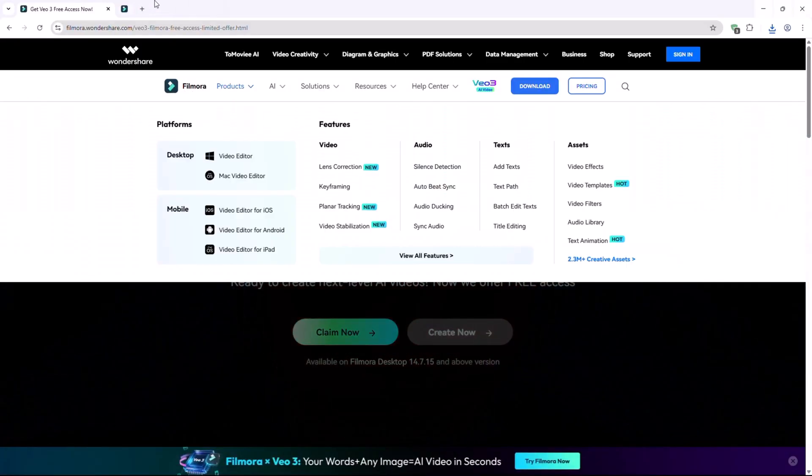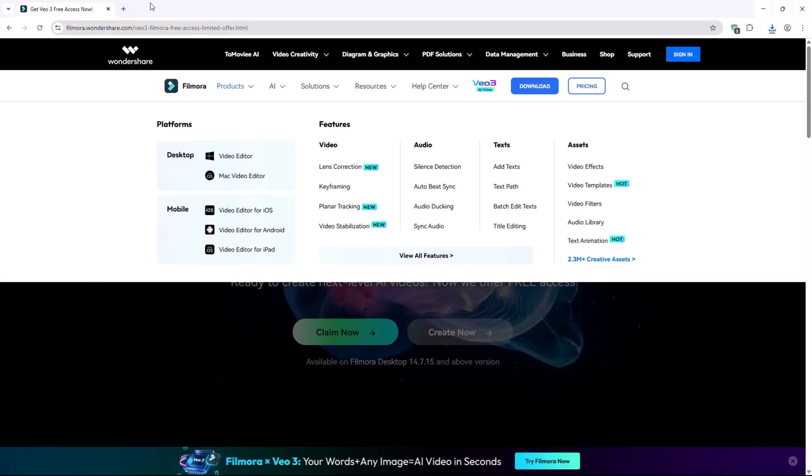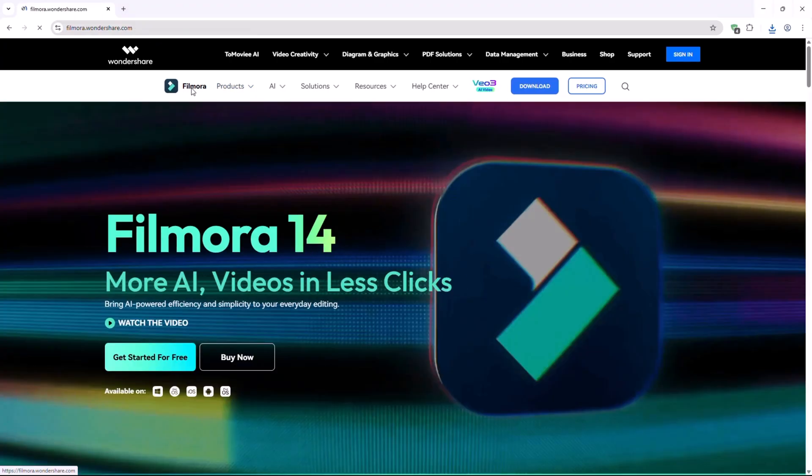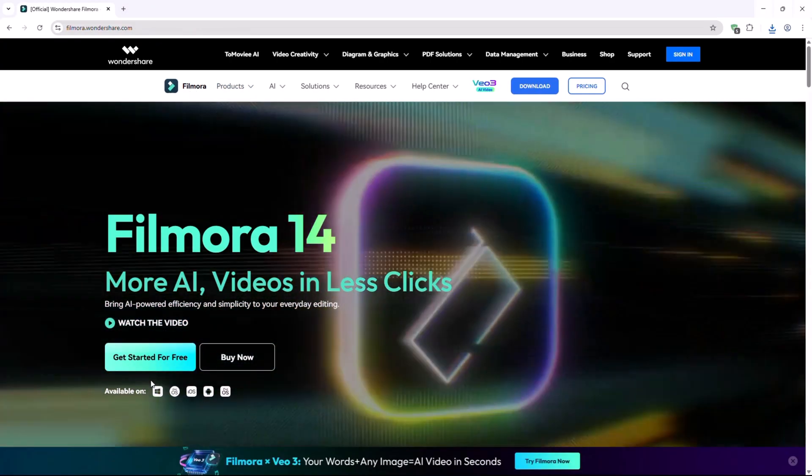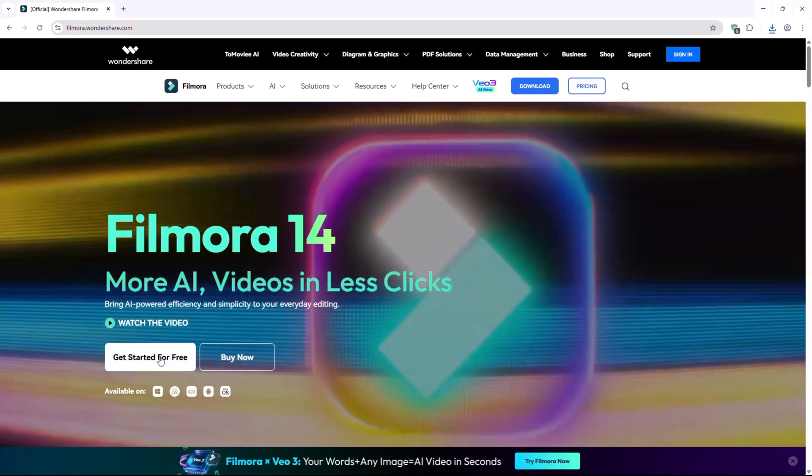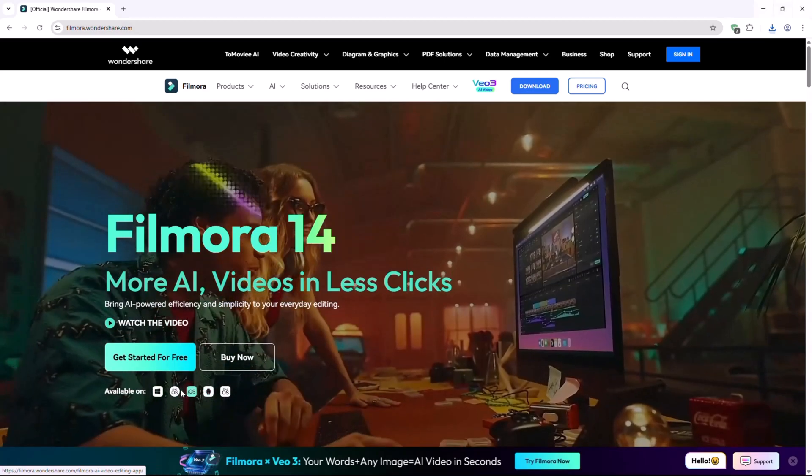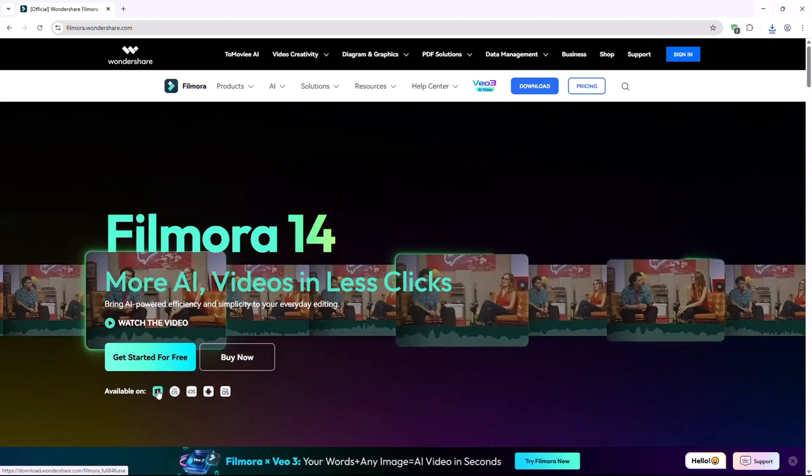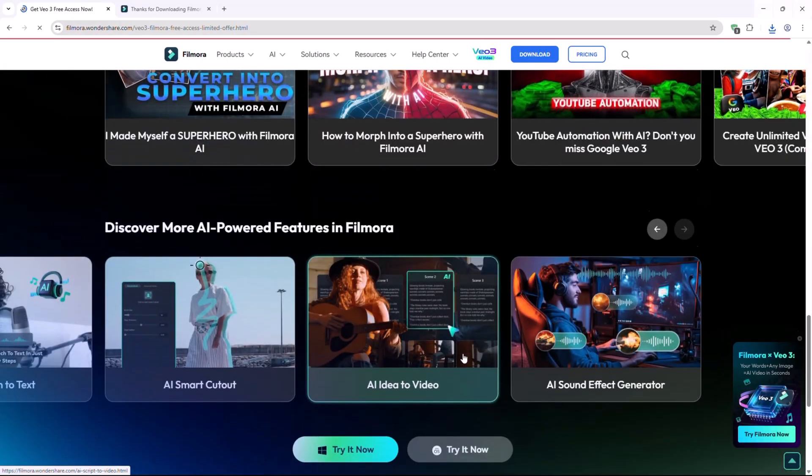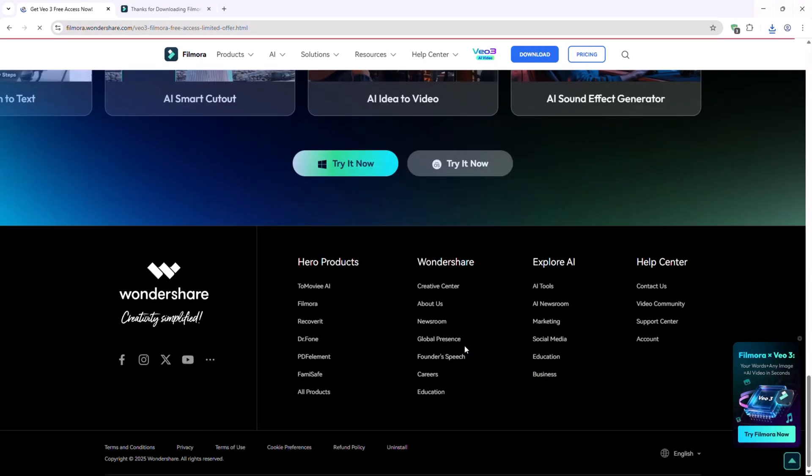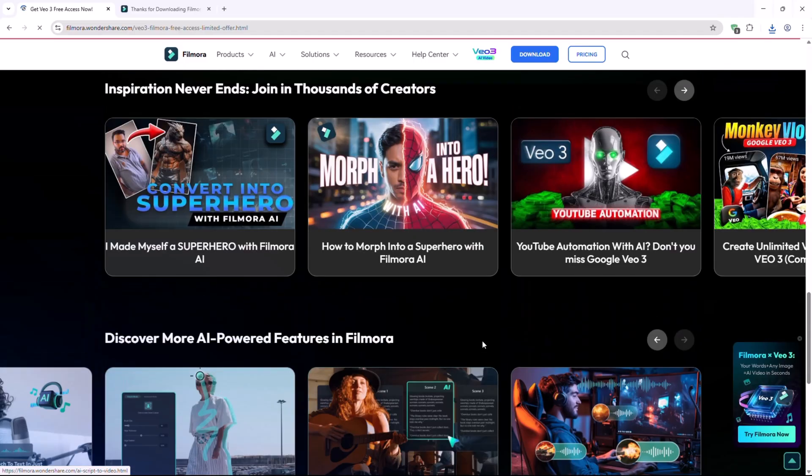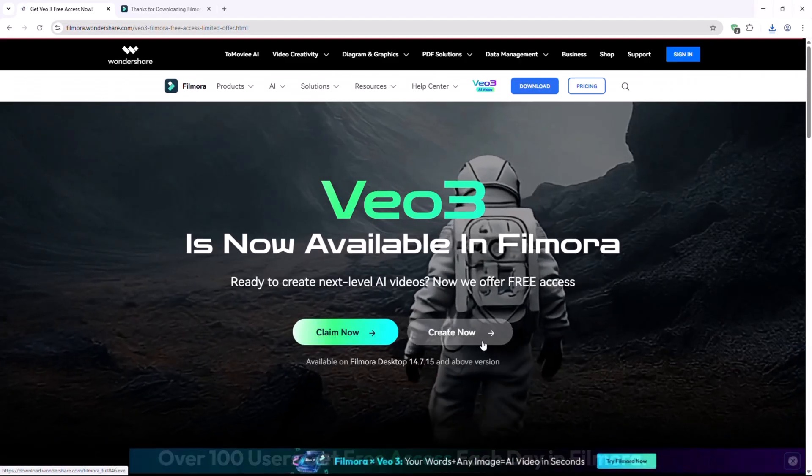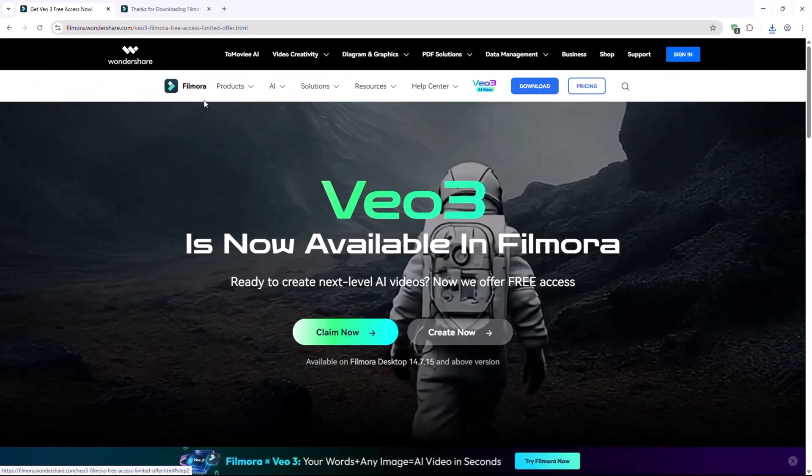If you enjoyed the video, don't forget to like, comment and share it with others. Make sure to try out Filmora Veo 3. The official link is in the description below. Just click it and install Filmora. See you in the next video. Until then, keep creating.